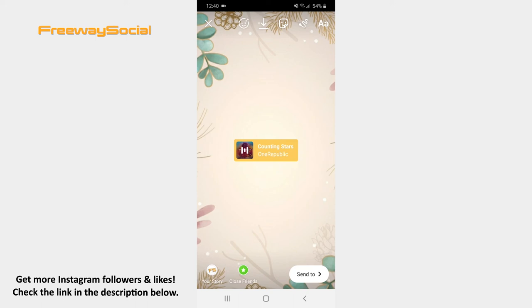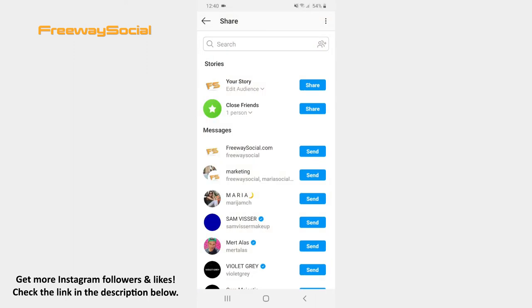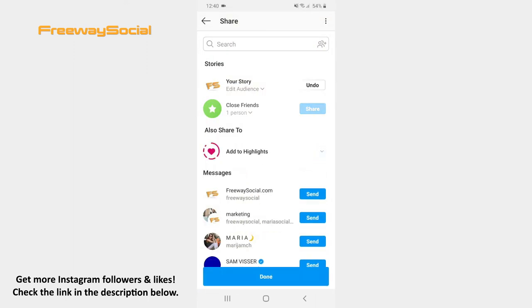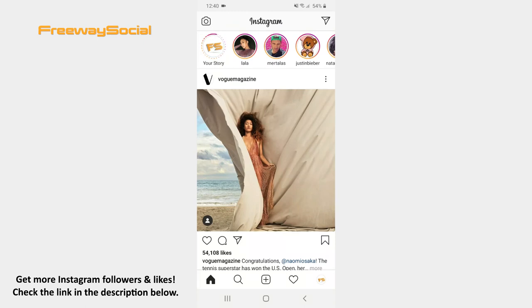When you are happy with your Story, click on the Send to button and share your Story. That's it!